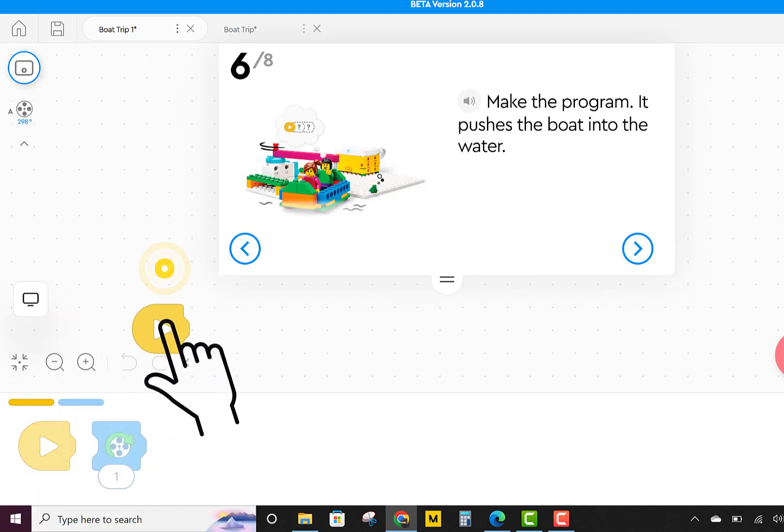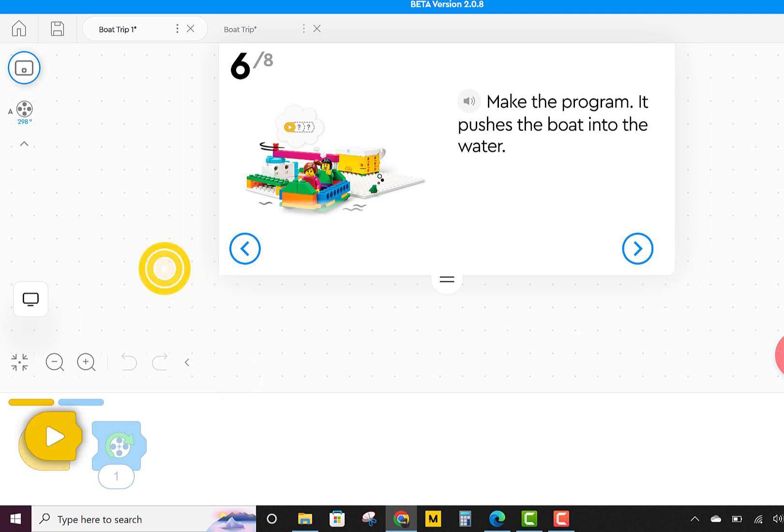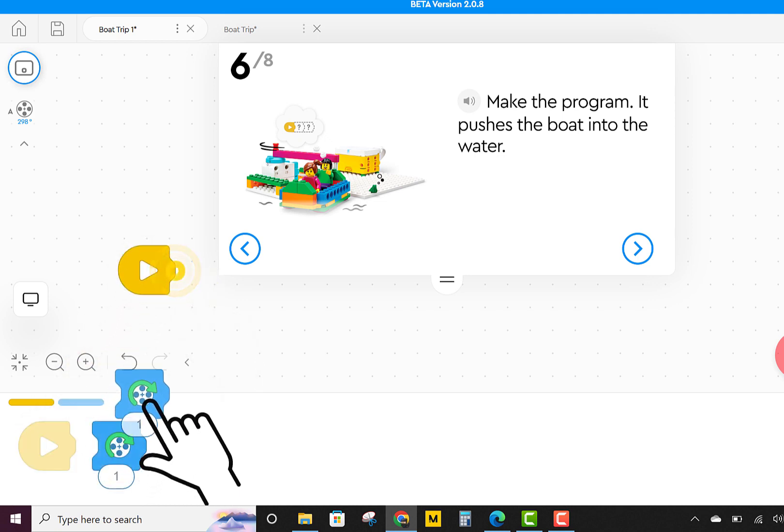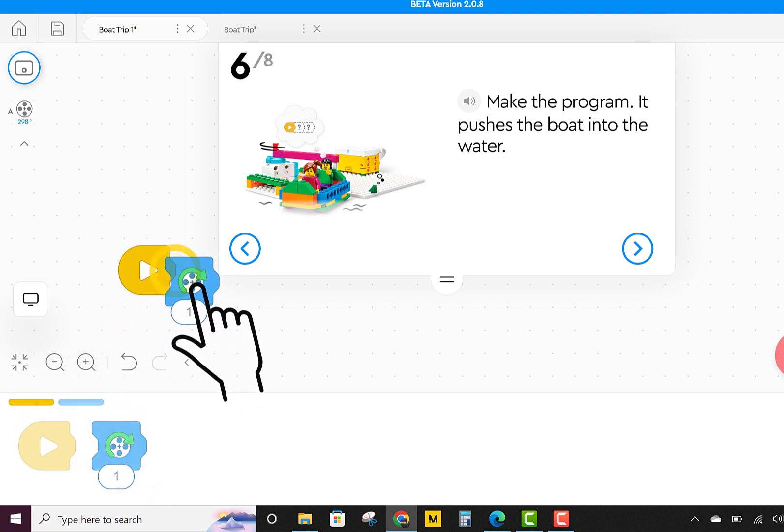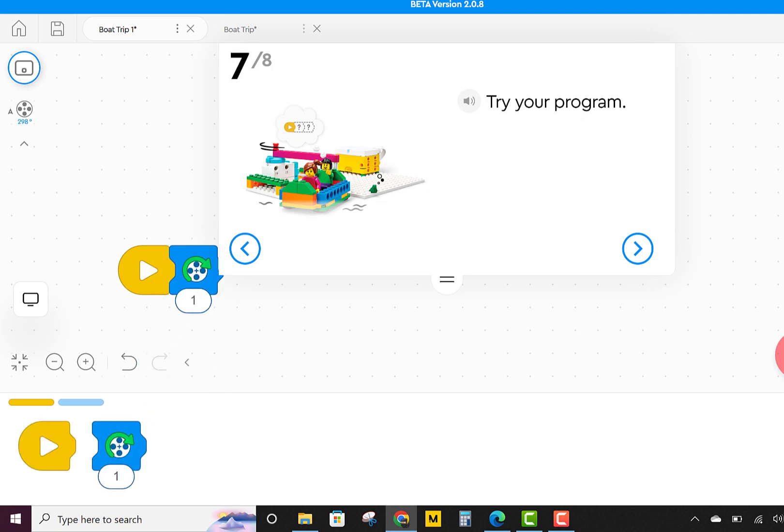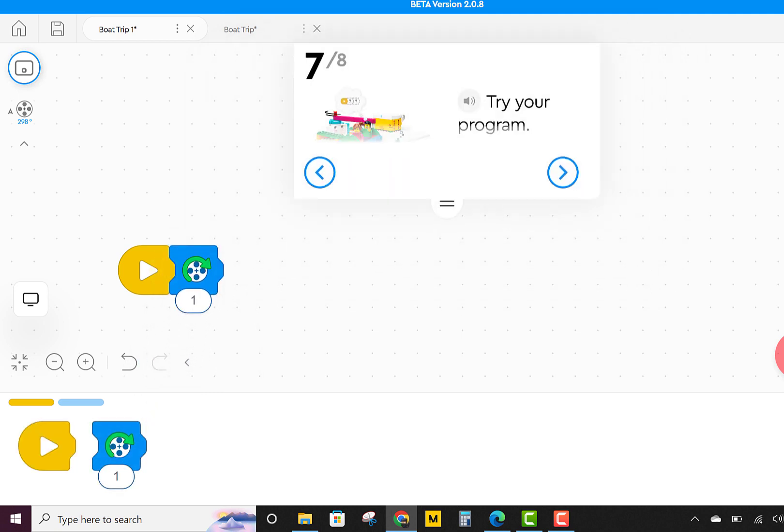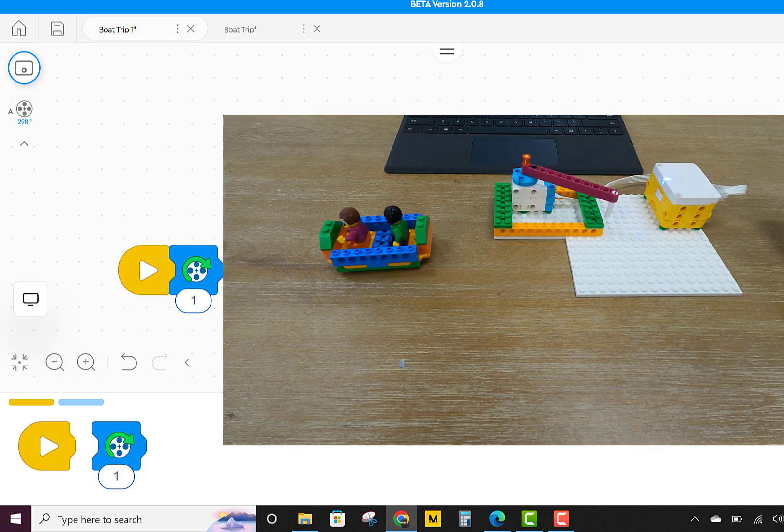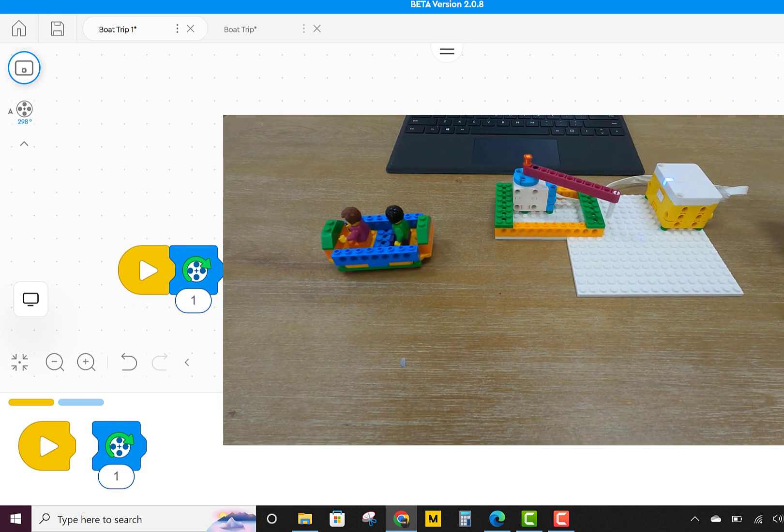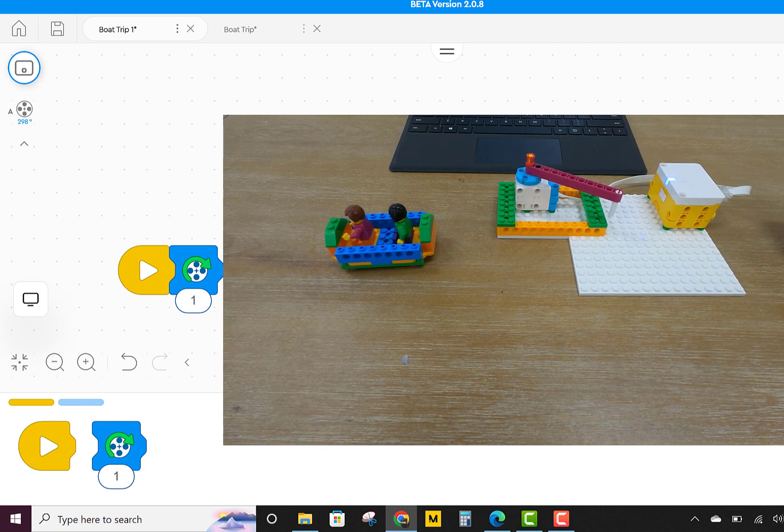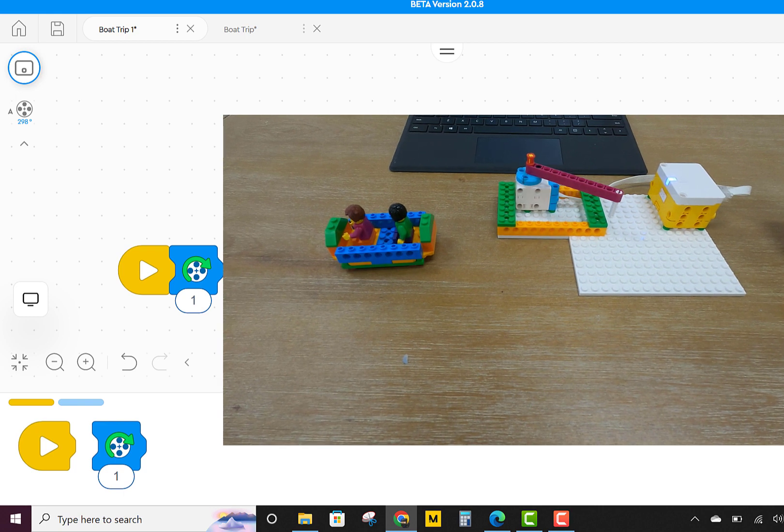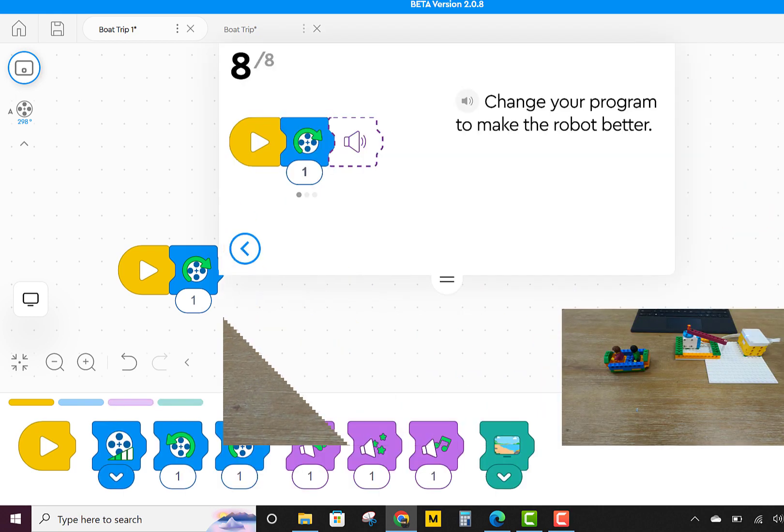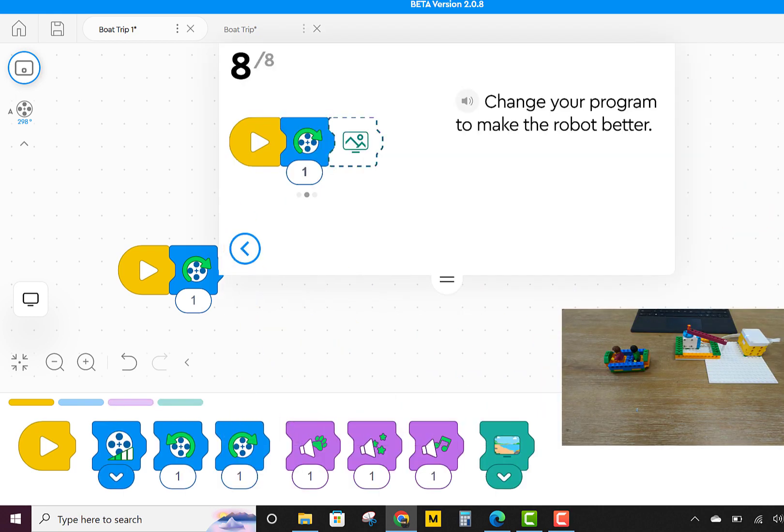We're going to make a program that pushes the boat into the water. We slide our start block and we slide a blue motor block. Now let's try our program by pushing the play button. Awesome. Sophie and Maria are out to sea. What can you do to make the program better?